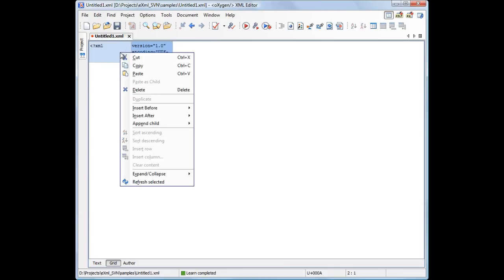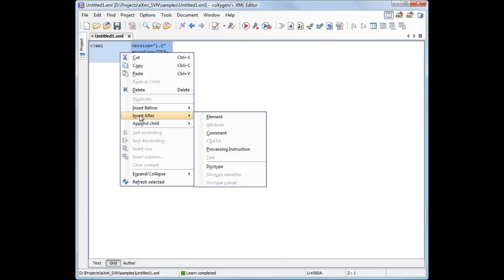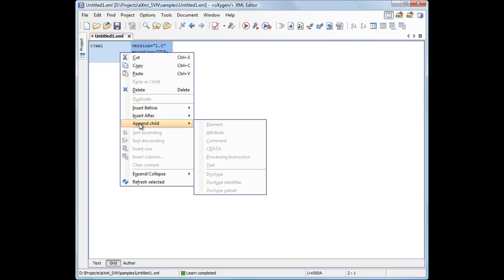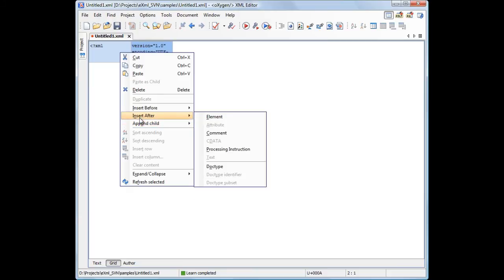All actions that allow you to build the structure of the document are available in three sub-menus called Insert Before, Insert After, and Append Child. They allow you to add elements, attributes, comments, CDATA, processing instructions, text, and various document type information.